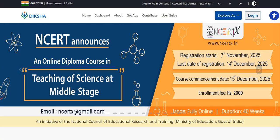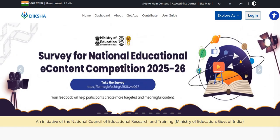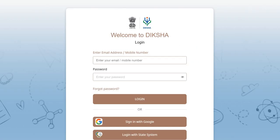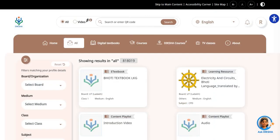This is the main homepage of Diksha platform. First of all, we have to log in on Diksha platform. Click on the login icon. You can log in with your existing email address or mobile number with password, or you can sign in with Google ID. This will be the main homepage after login.